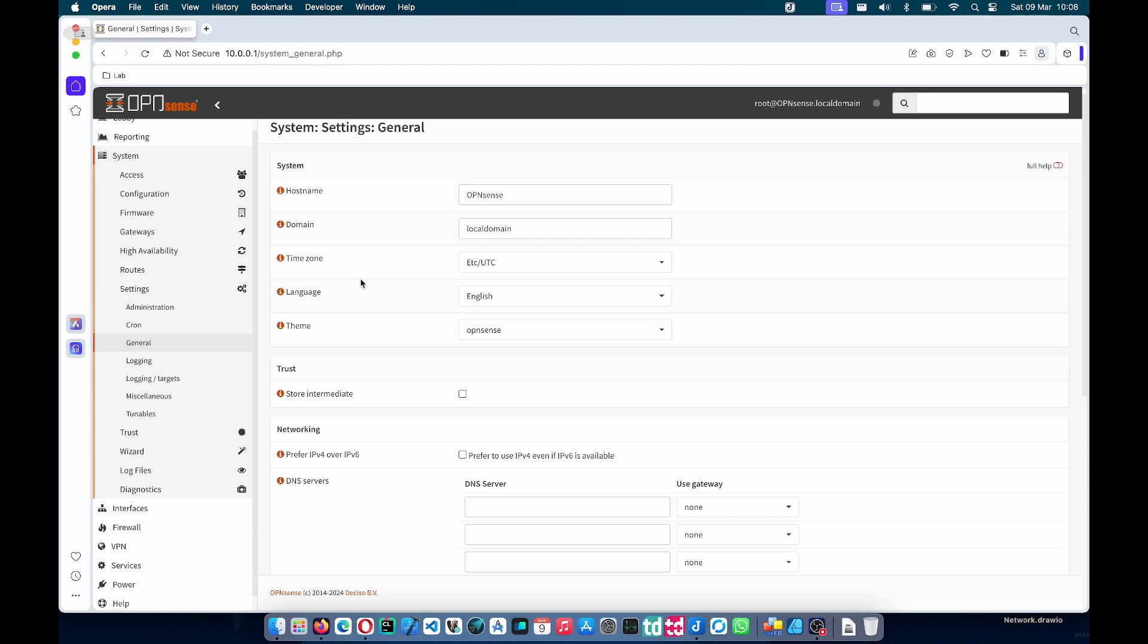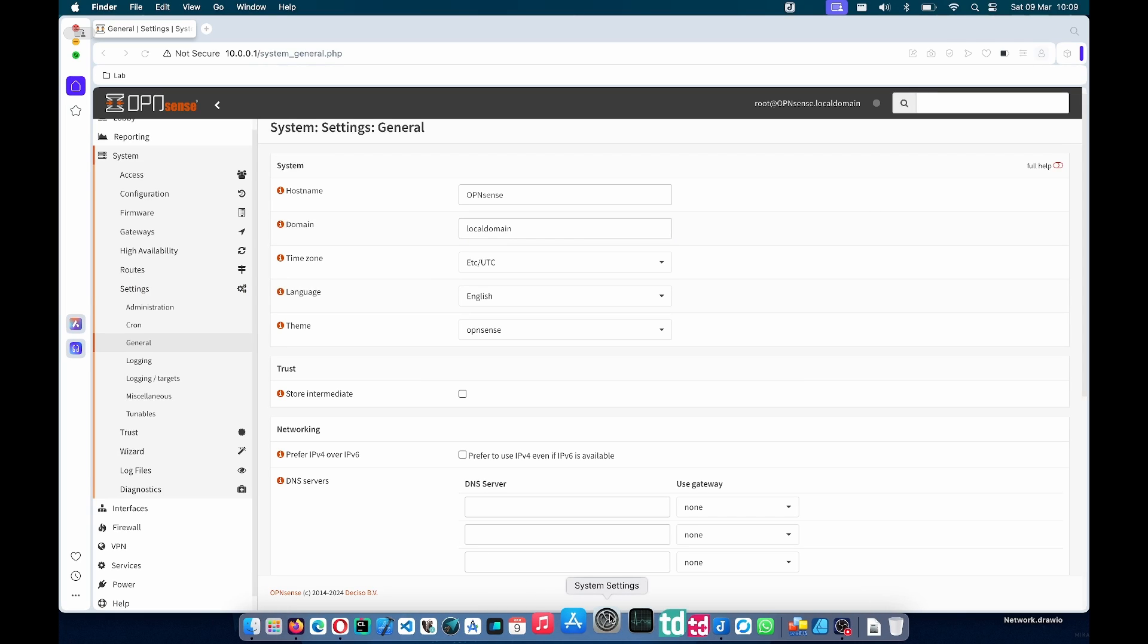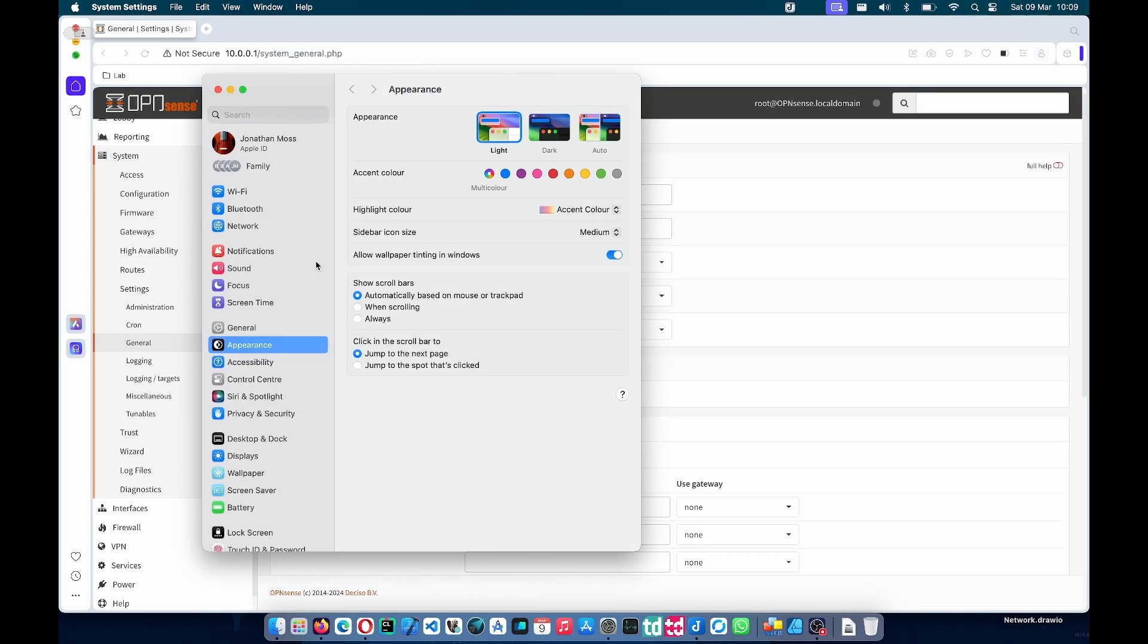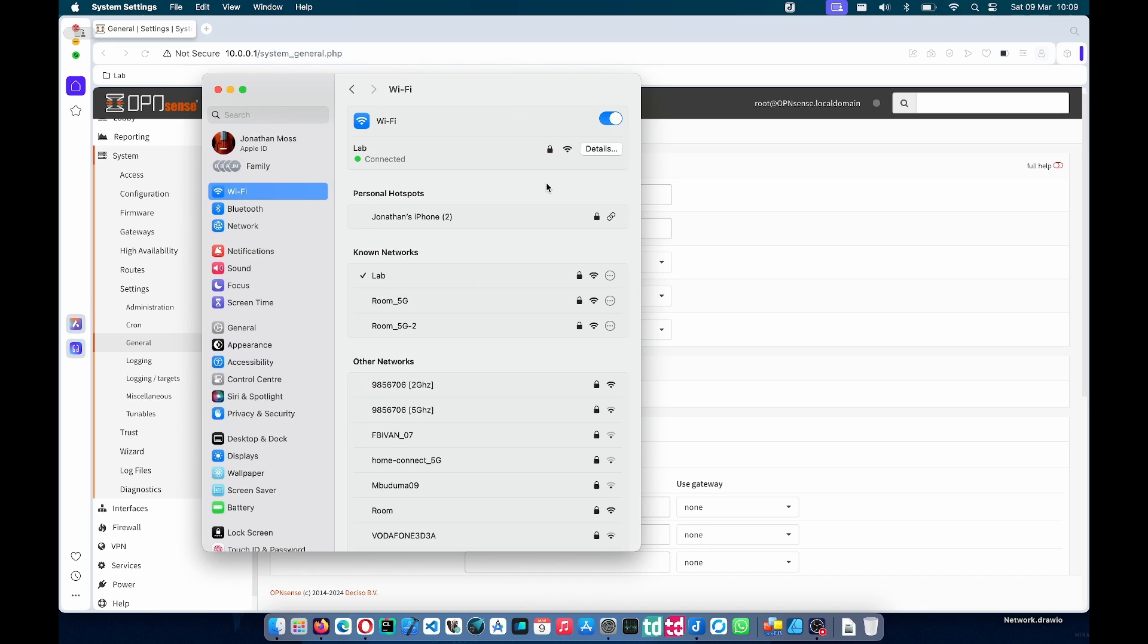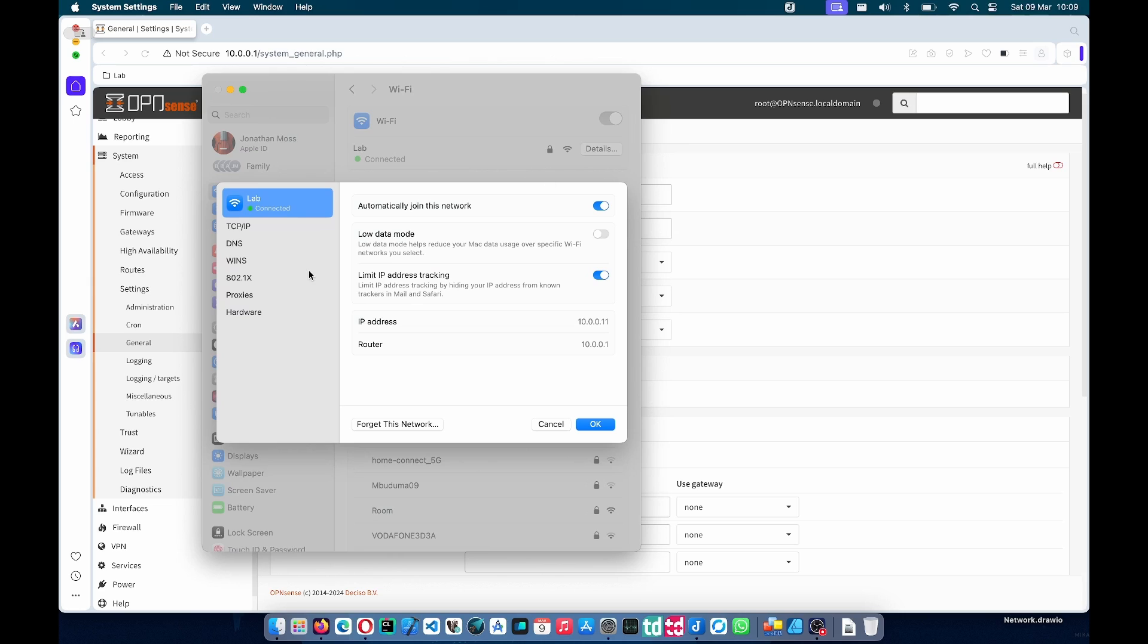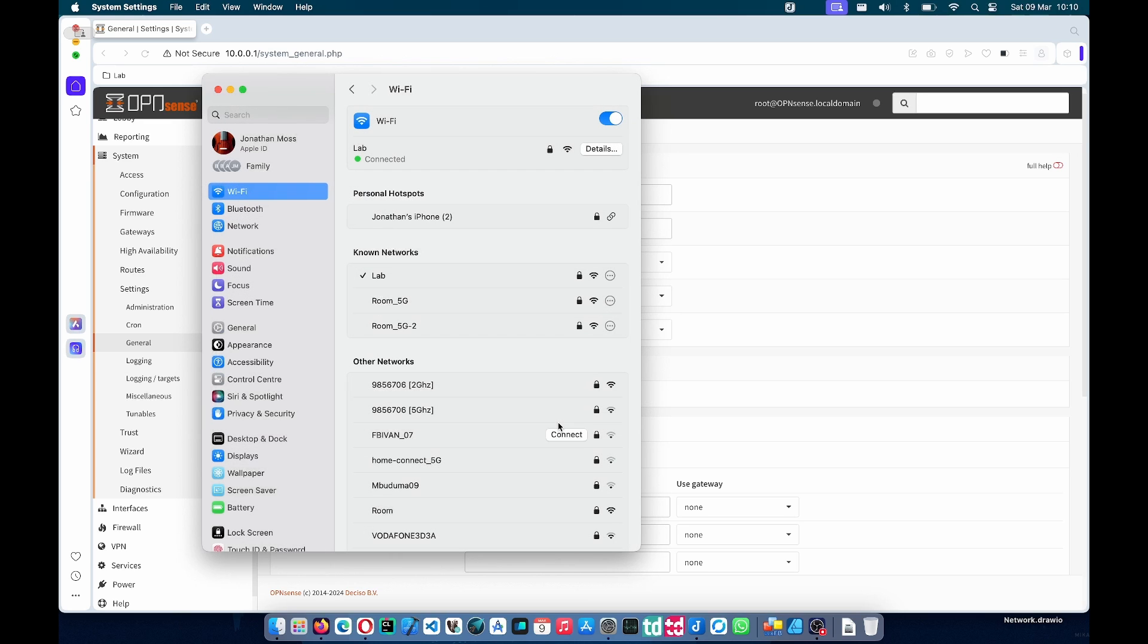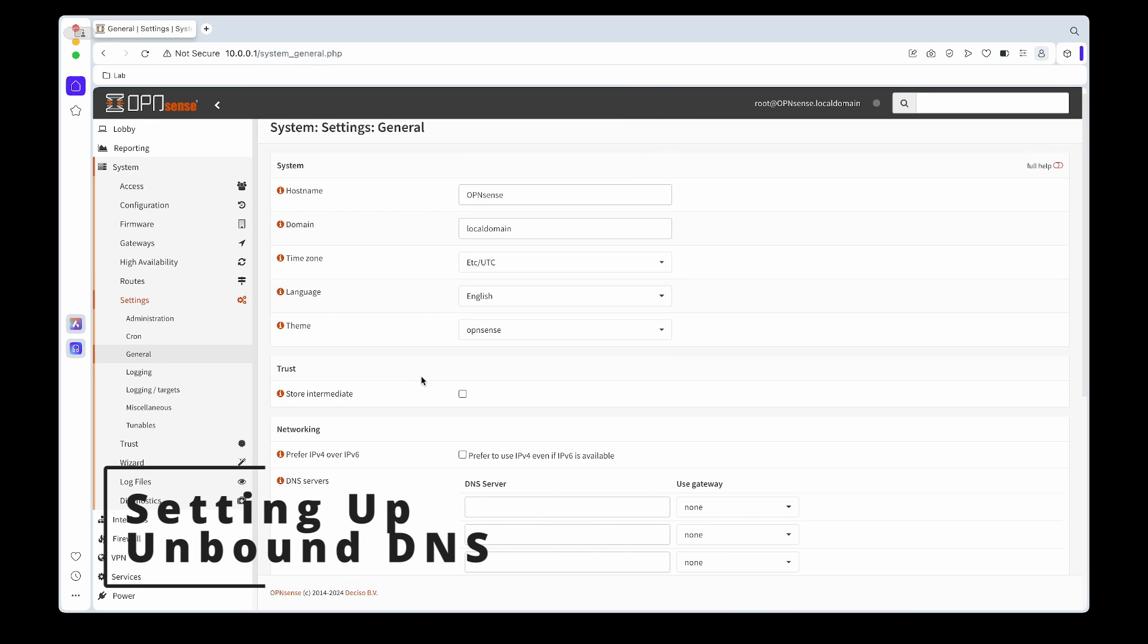If we go under System Settings General, you'll see there's an input where you can change the domain name. For me I'm going to leave it as local domain. If we go into our system settings and check the Wi-Fi details, you'll see that under the search domains it shows local domain. If you would like to change it, that is how you do it.